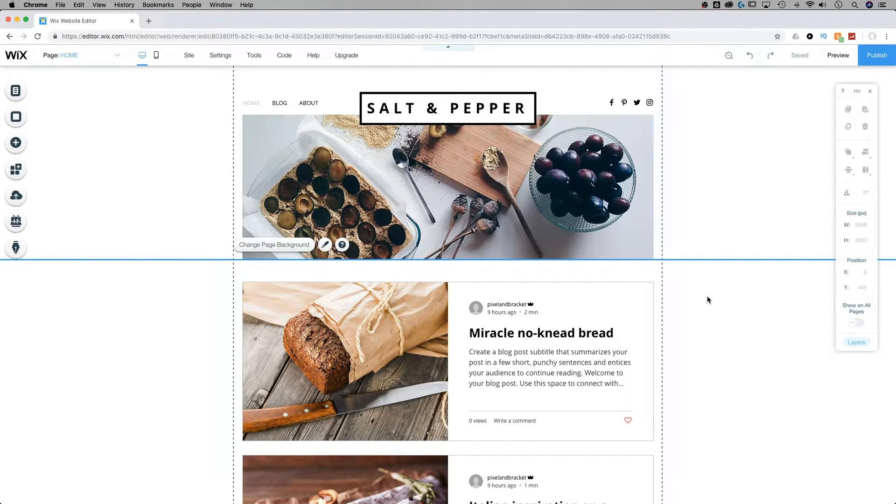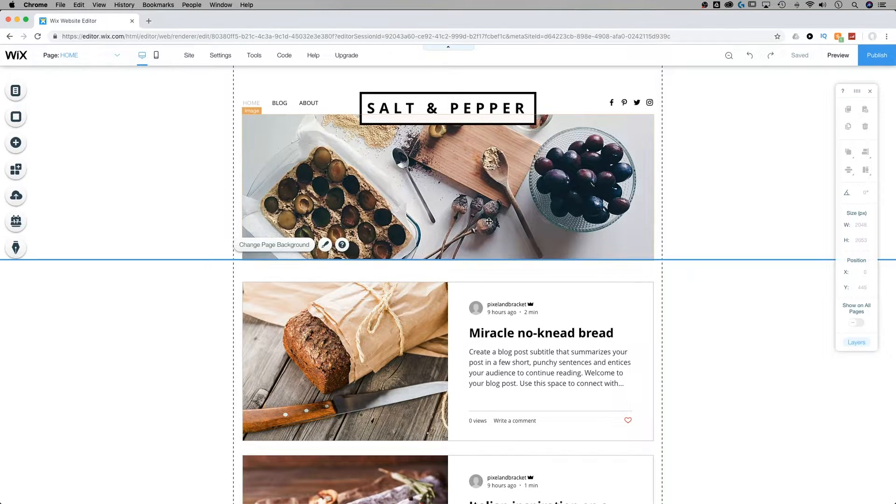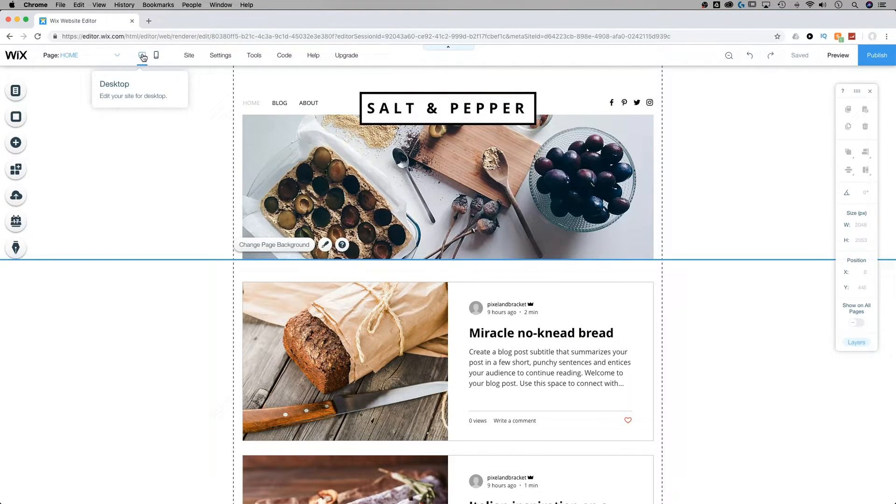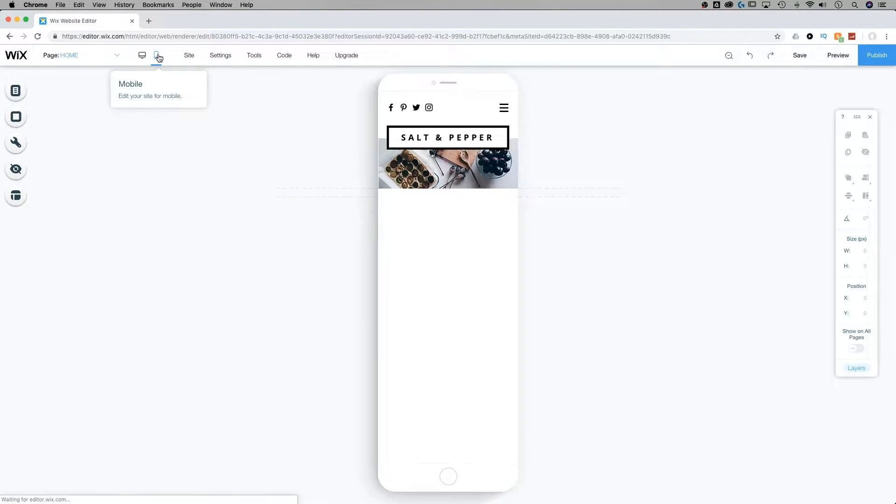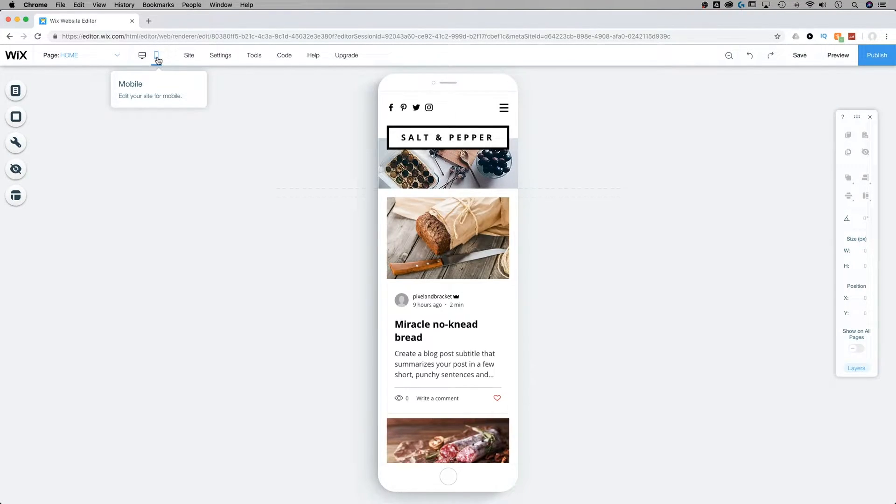Now, to access the mobile editor, all you have to do is come right up here into the toolbar and you see we have the desktop site and we also have switch to mobile. If I click on that little mobile phone icon,